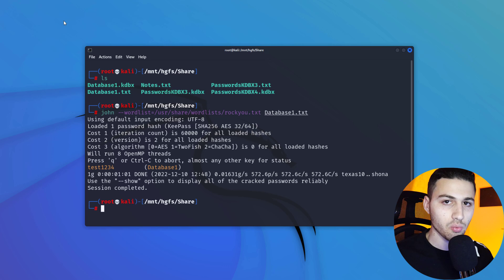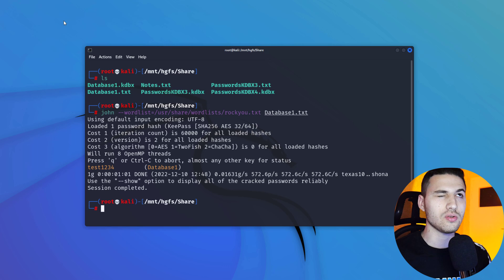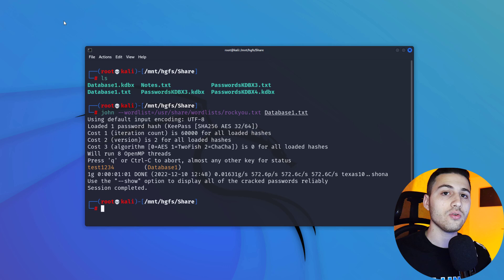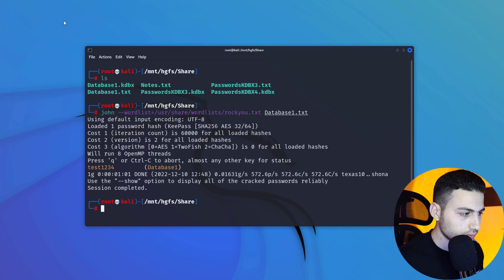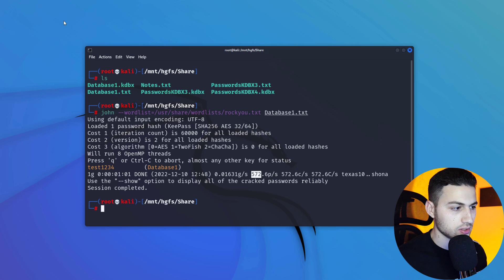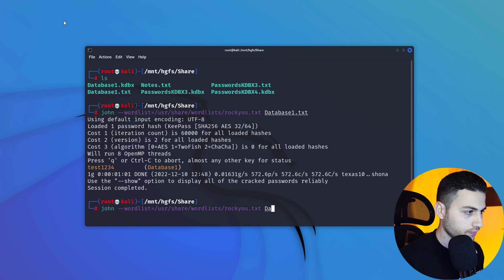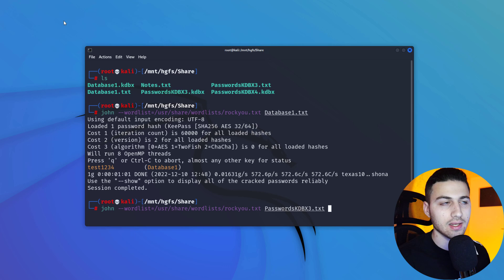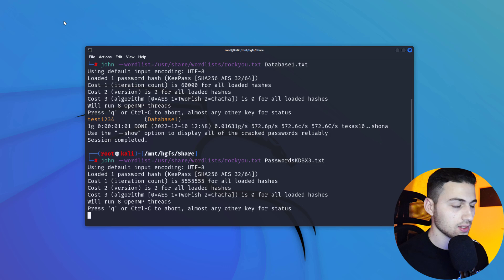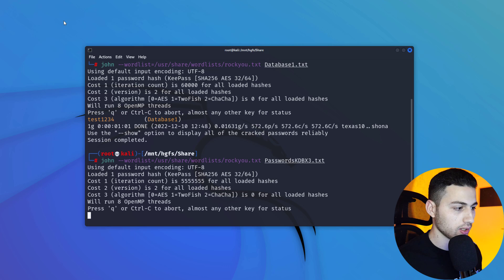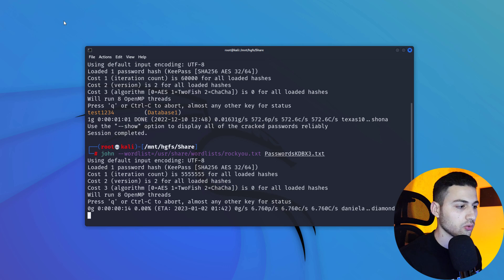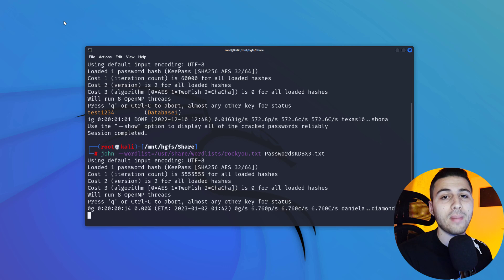Coming back to the screen, we can see that we were able to find the password of 'database1', confirming that the old version of KeePass is not secure. The results show John tries 572 passwords per second on that file. When we try the KDBX3 file with 100 milliseconds decryption time, we can see we're only cracking 6.7 passwords per second.